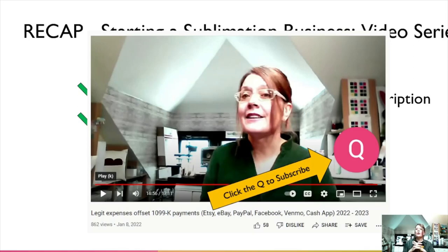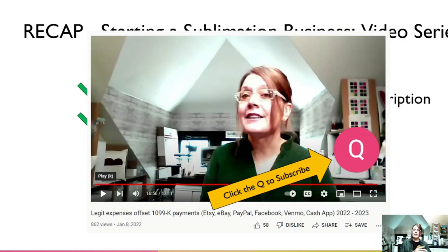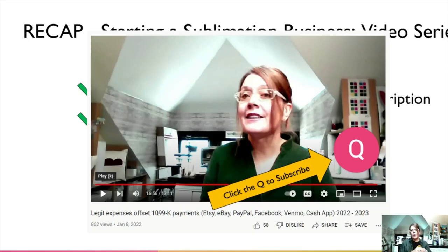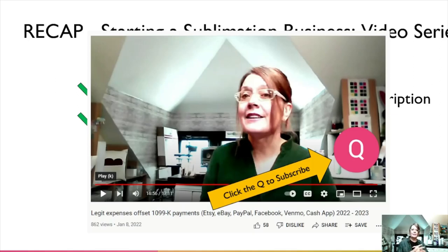I do hope that this has been beneficial. If you want to stick around, I'm going to tell you about when it dawned on me that I had a niche and had no idea. But if you don't want to watch that, this is the end of the video. Until next time, we will see you later.